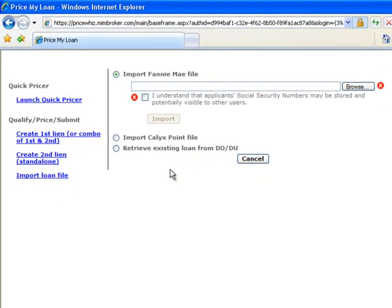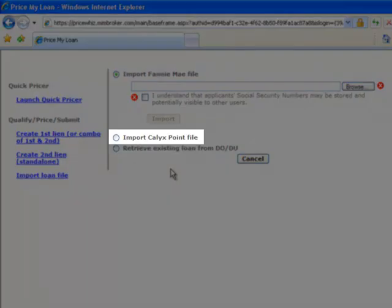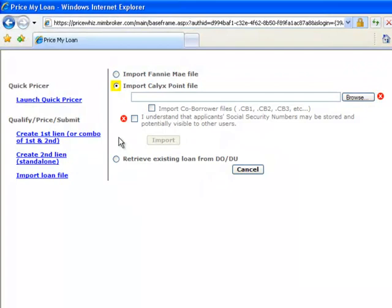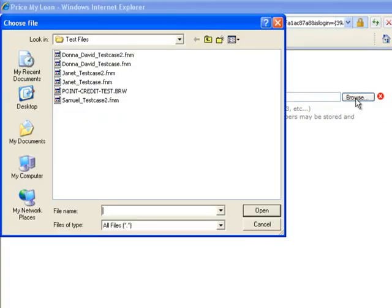There are three ways of importing a loan file. If you're using Calix Point as your loan origination system, select the Import Calix Point File radio button and click on the Browse button. Navigate to the folder that contains your Calix Point borrower files. Select your loan file and click on Open.